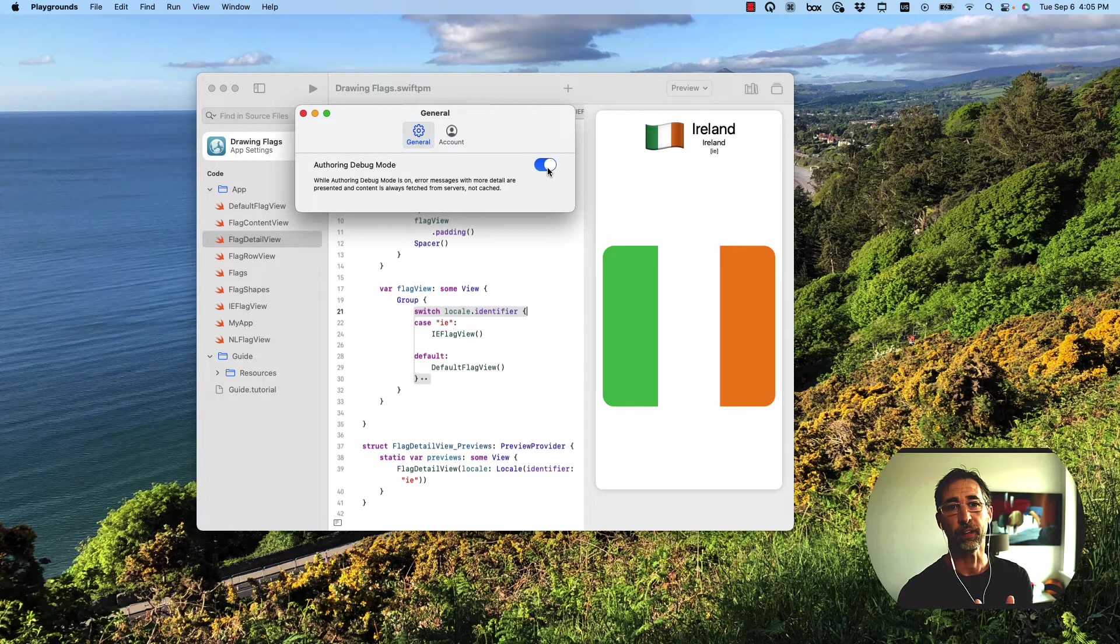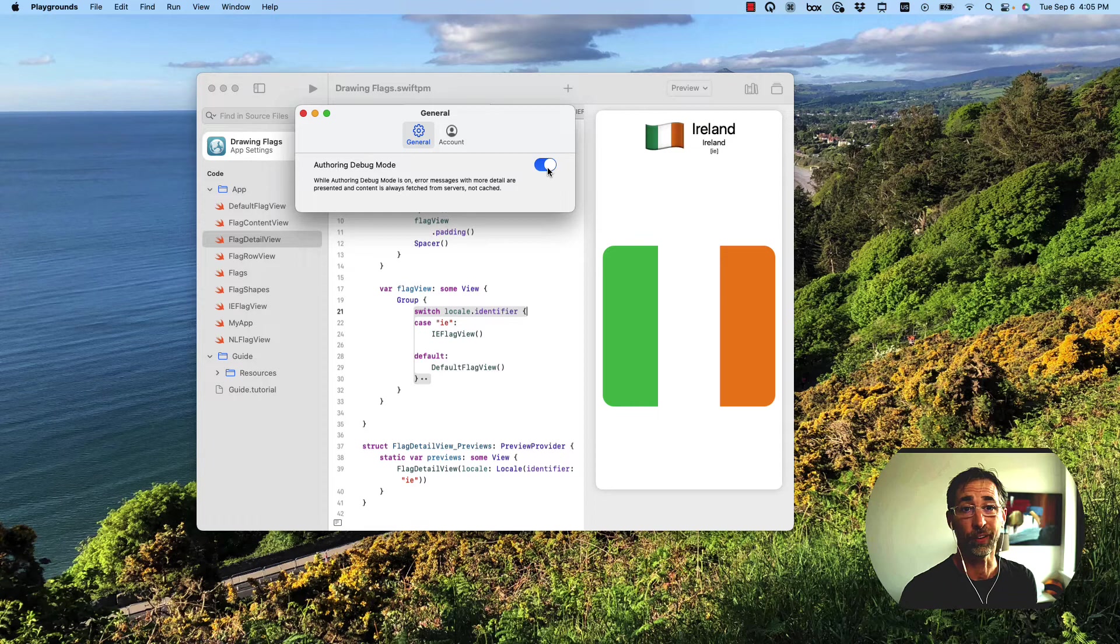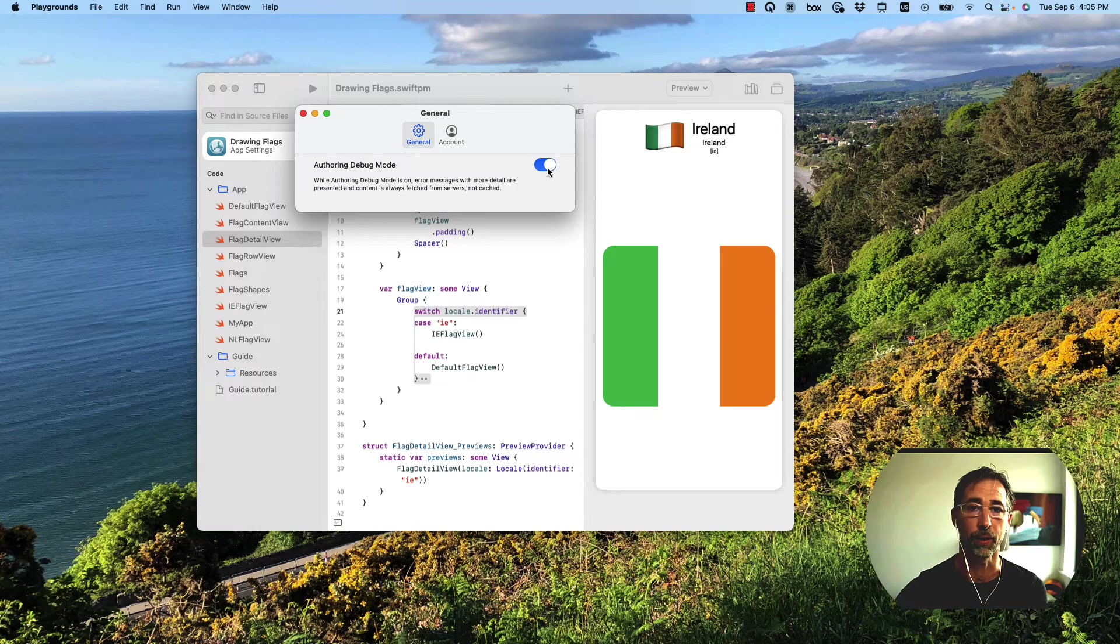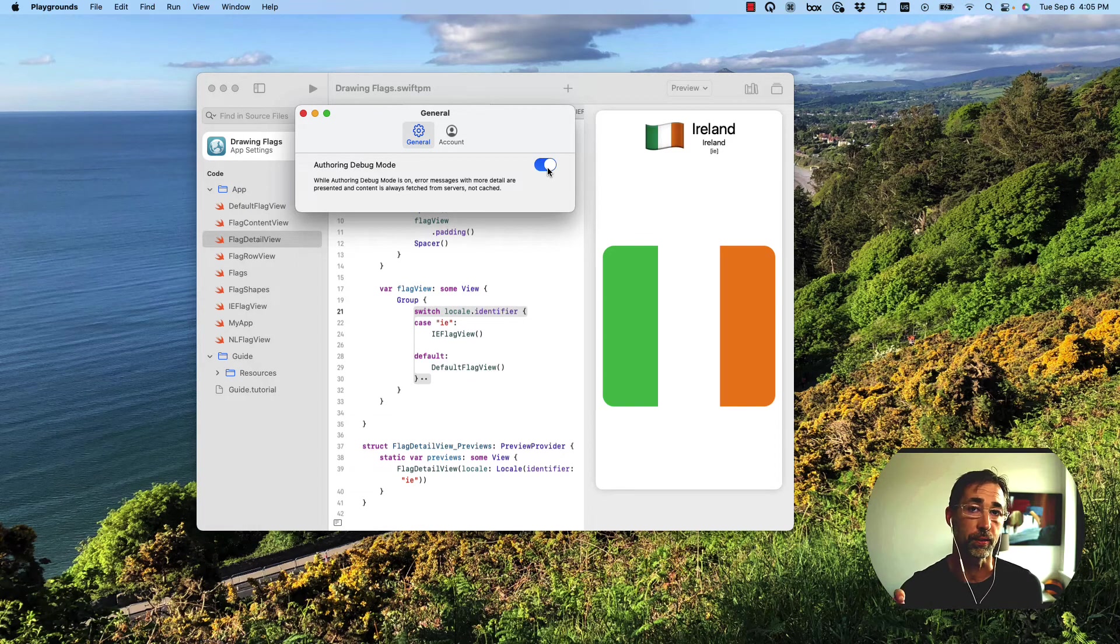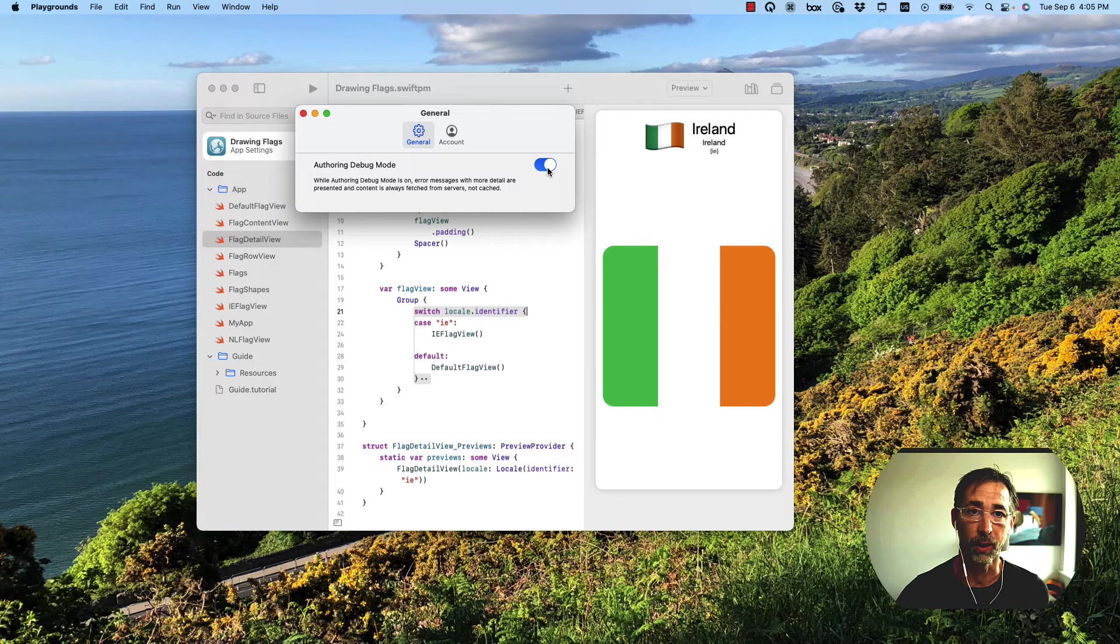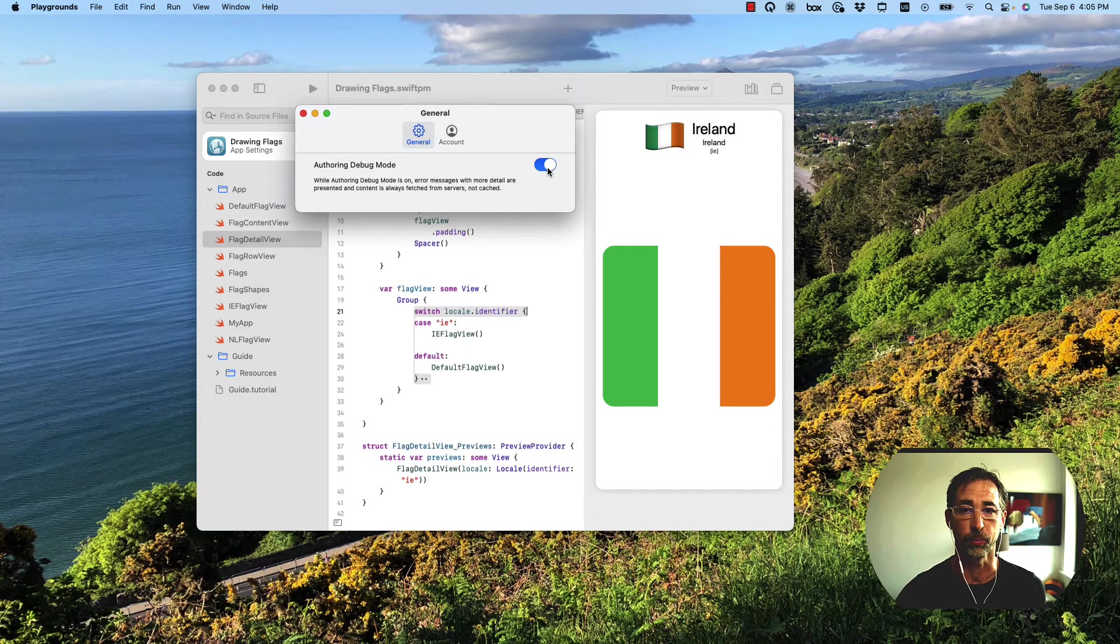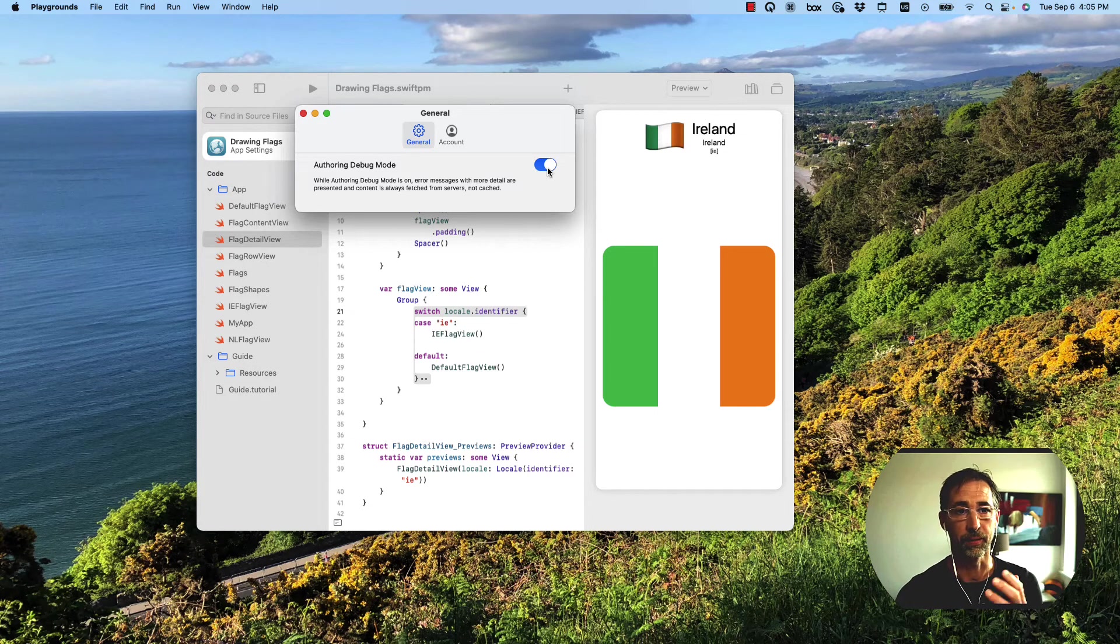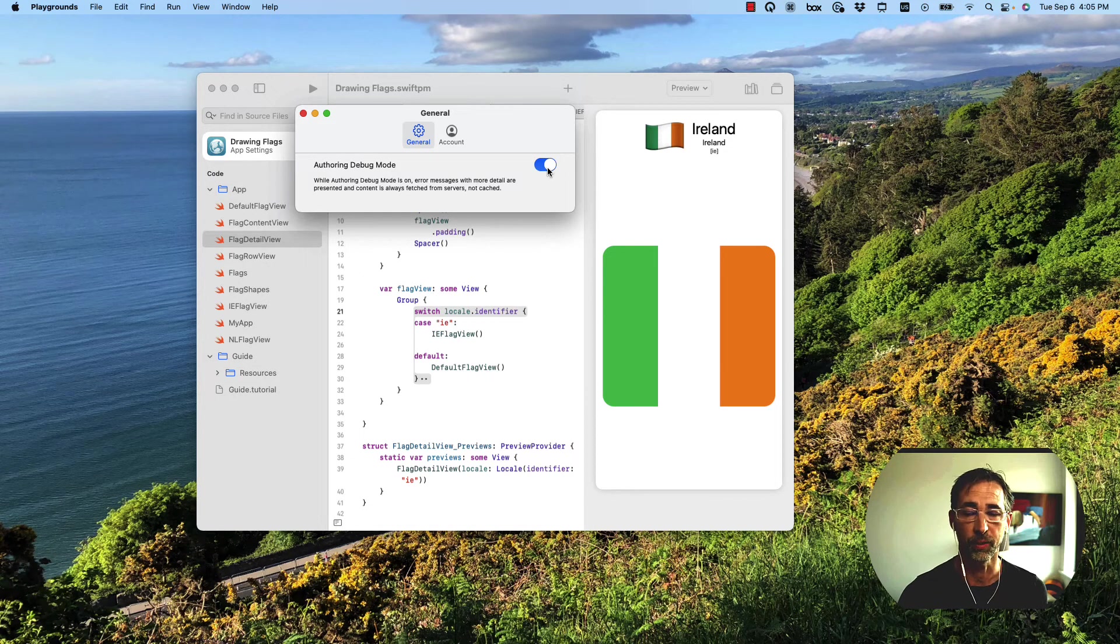All right, I hope that's fixed some of your problems. It also fixes a host of other problems that you might see in Swift Playgrounds. So it's worth trying to toggle that on and off and reload whatever Playground or app you're working with in Swift Playgrounds. Give it a shot and best of luck with drawing flags.